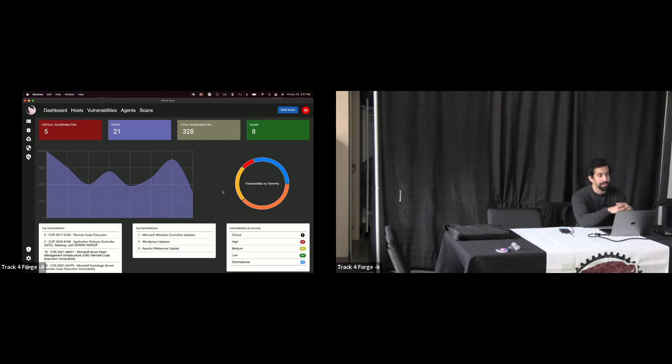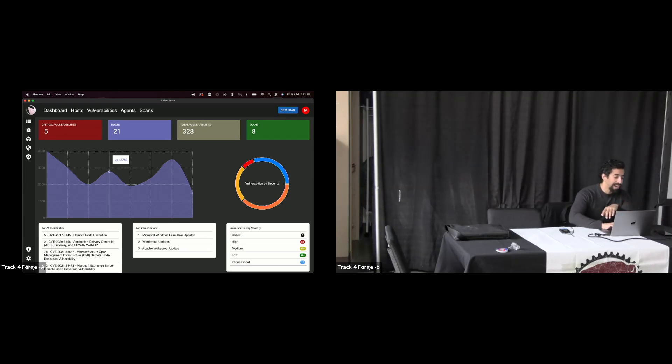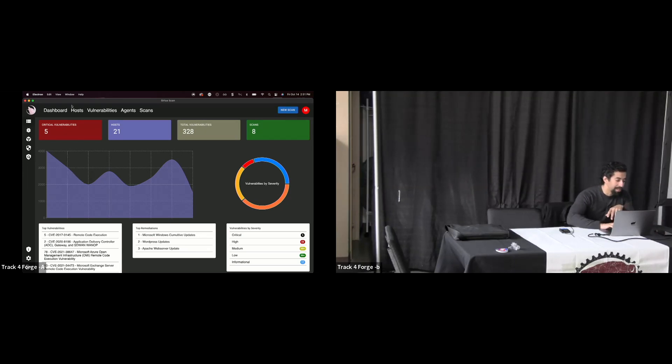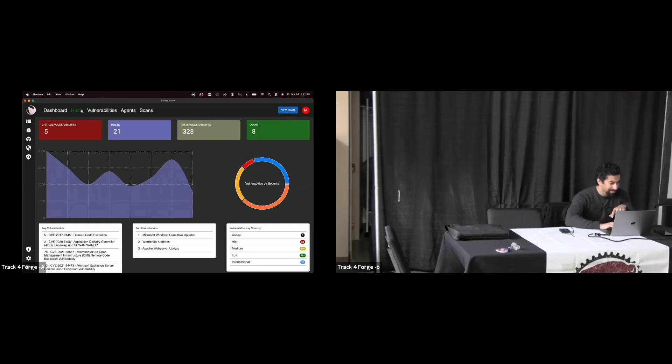And of course, when we're talking about something like that and that level of capability, you need to have a UI, a GUI, right? Because command line, not so fun for everyone.